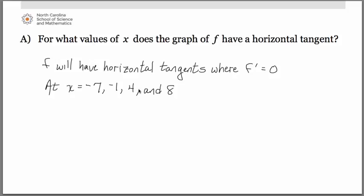Notice a few details. Be very specific about which graph will have the horizontal tangents — specifically say it is the function f. Don't just say 'it.' Also notice how you state why you know that, or where it occurs on the derivative graph. You're creating a link between what the derivative graph is telling you and what you therefore know about the original graph. That connection is the important piece.